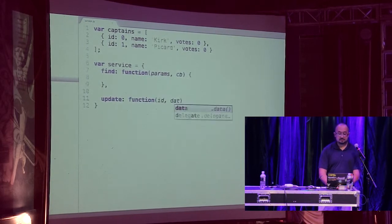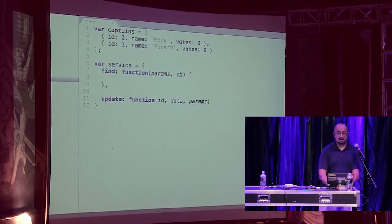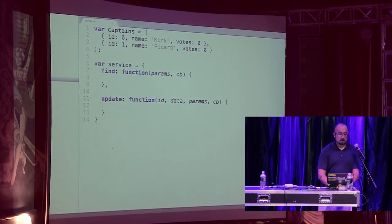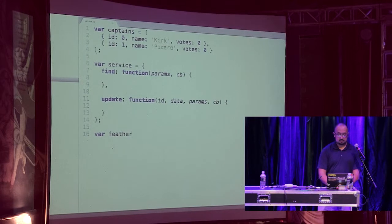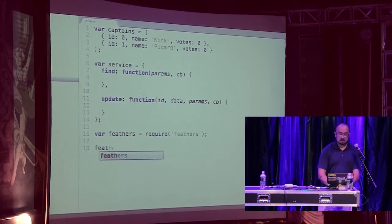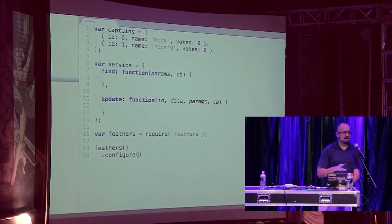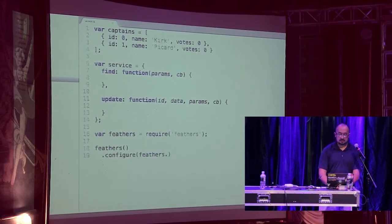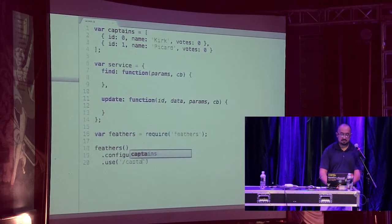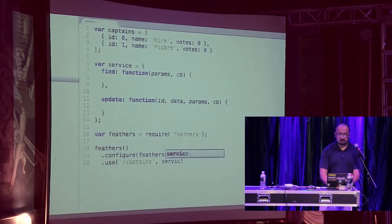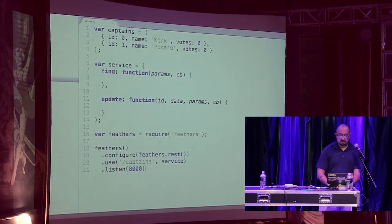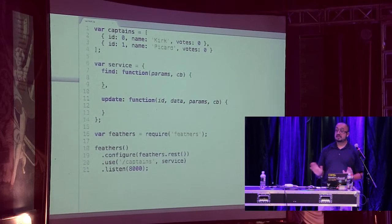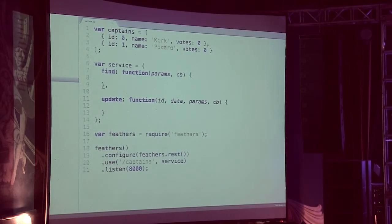Update will take ID, data, which will be in the body, whatever we want to pass in this request, params, something in the query string if you want to limit this somehow, and callback. Then, we just need to fire up our Feathers app. So, require Feathers. We're going to configure, we're only going to do the rest part, I'll enable sockets here in a second. Feathers.rest, and I'm going to set this up to use our captains endpoint, that's where I want this to go. We're going to pass in our service, and listen on port 8000 because that's a good number.